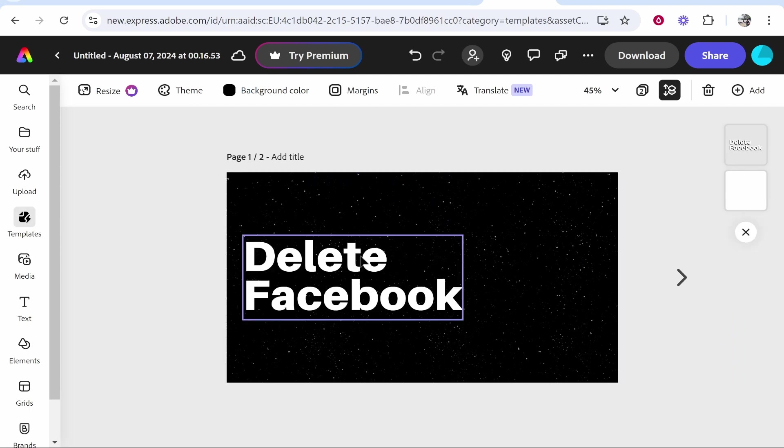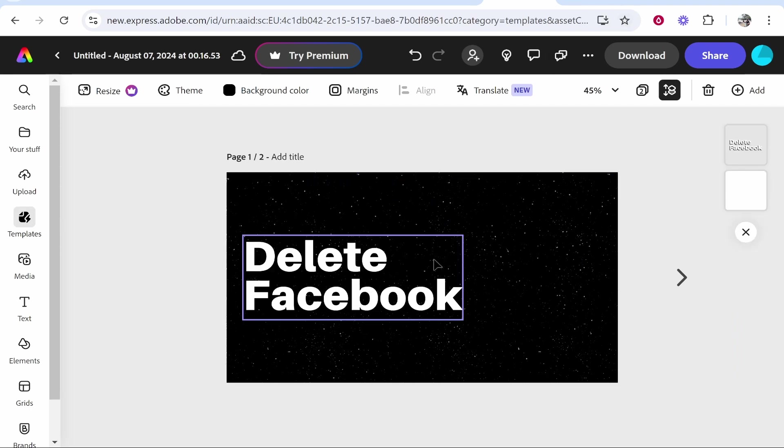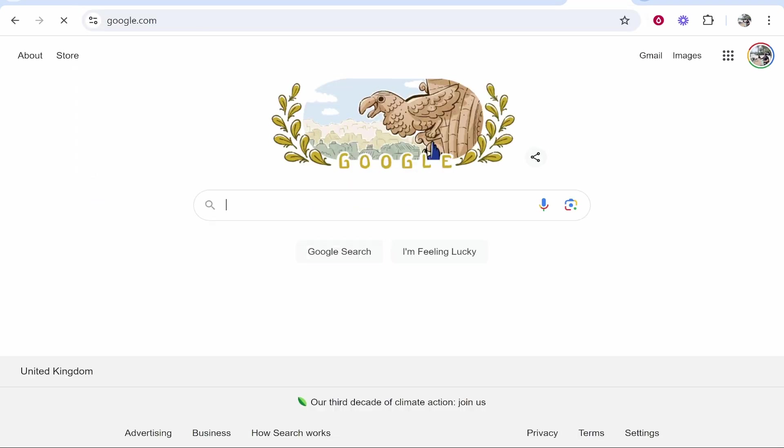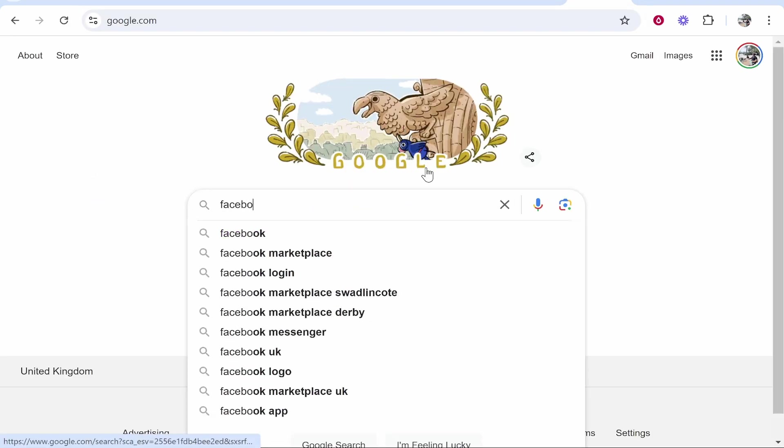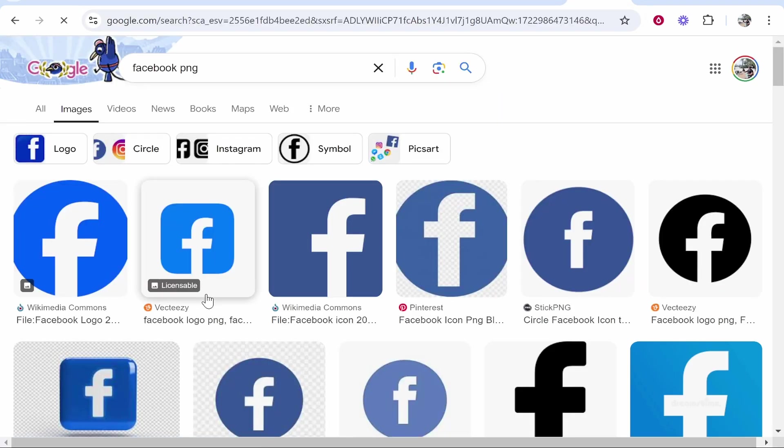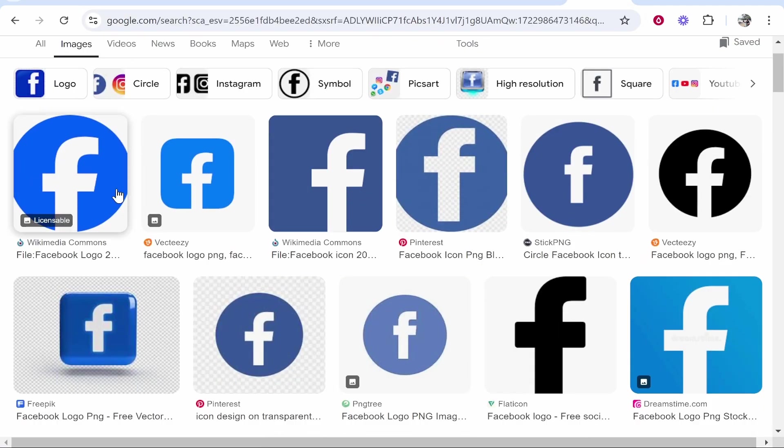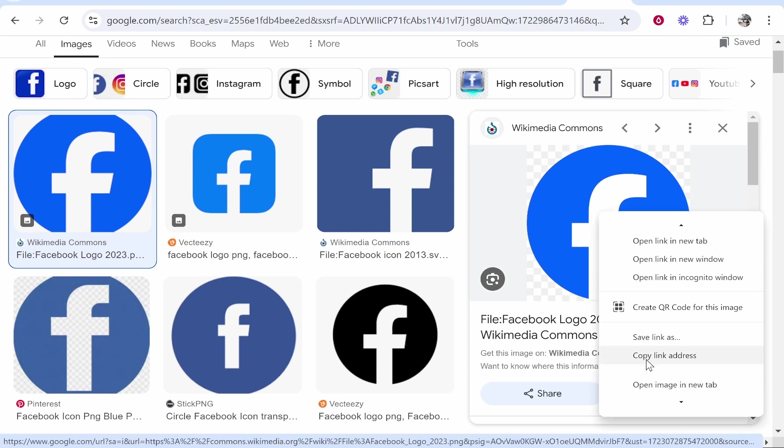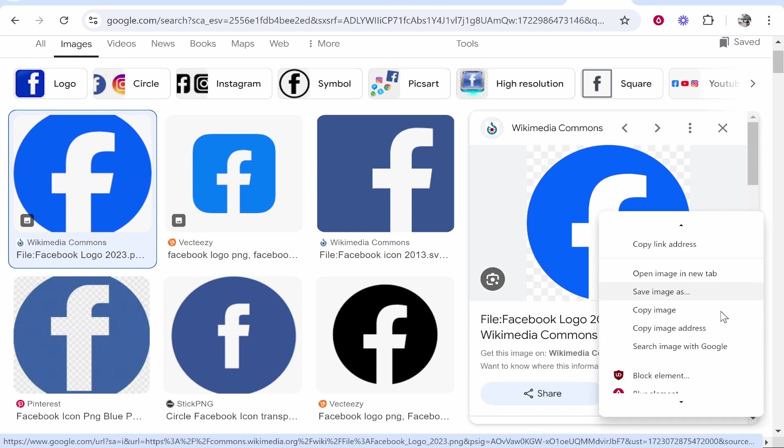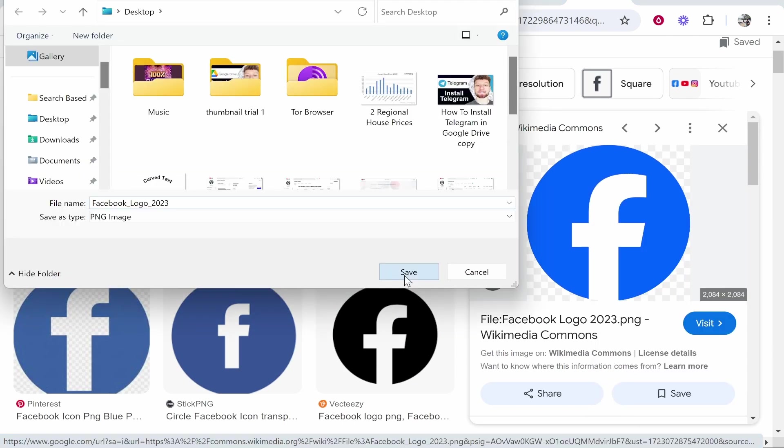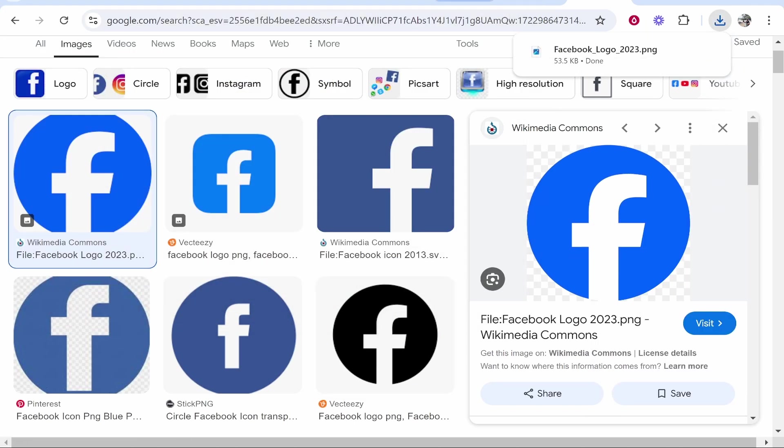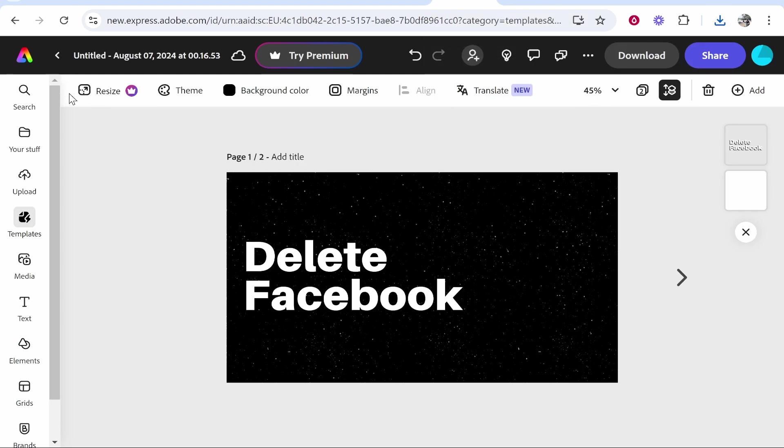Now let's upload the Facebook logo. I know this isn't the best thumbnail design in the world, but let's go to Google, we'll type in 'Facebook PNG', we'll go to images, and we'll drag this PNG on. We'll right-click, 'save image as', and upload it. I've saved it to the desktop.